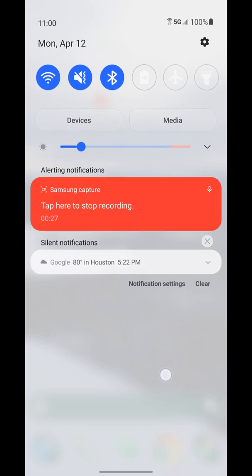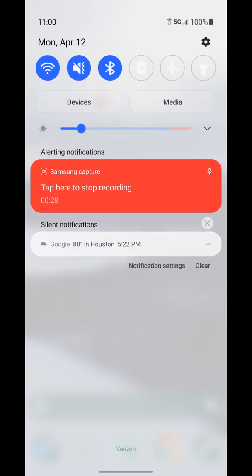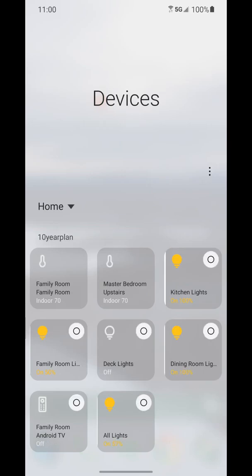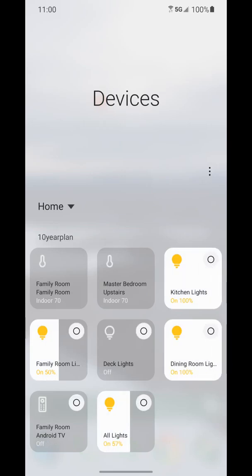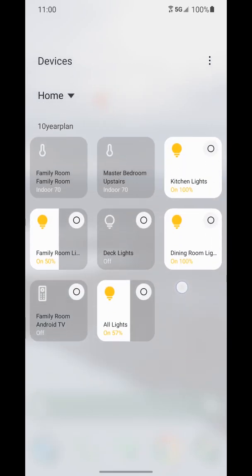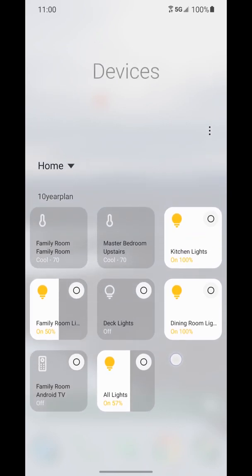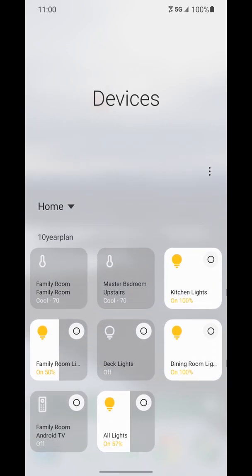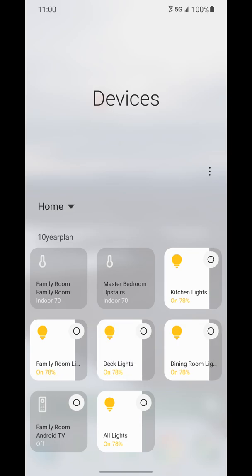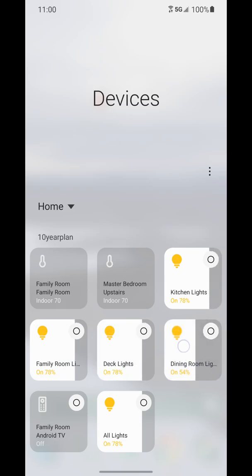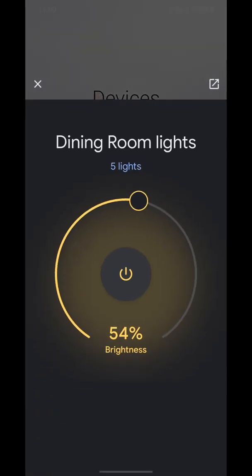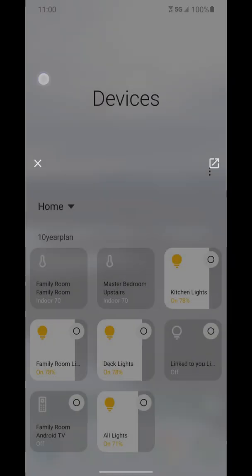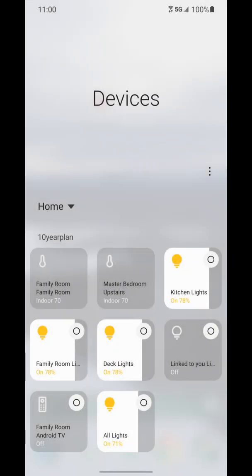Swipe down from the notifications to get to Devices and you can see here I have some of my devices set up and I can go ahead and adjust the lights in different rooms. You can see I just did that or individual rooms or turn them off or back on if I want to.